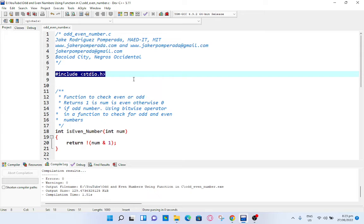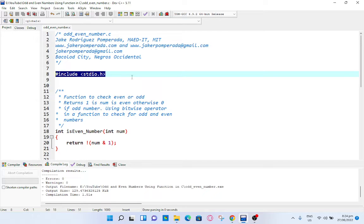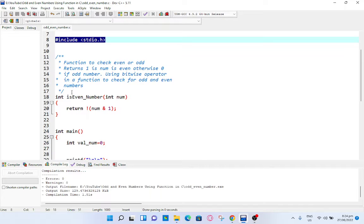We have here the first line of code, line number 8: #include <stdio.h>. This library file is for input output in any C program. STD means standard, I means input, O is for output, .h is header file.